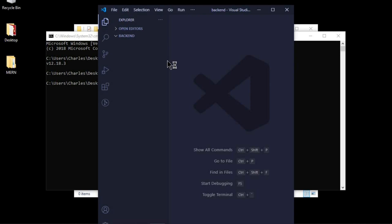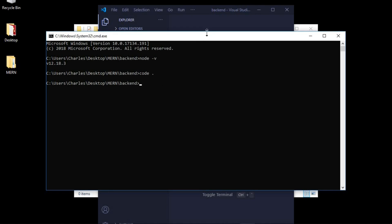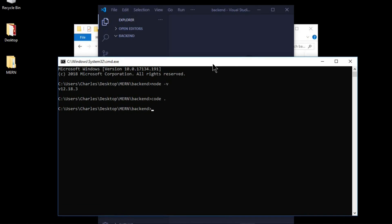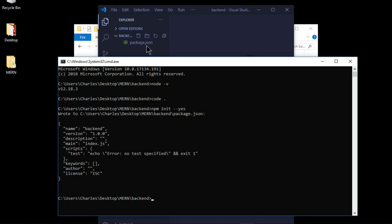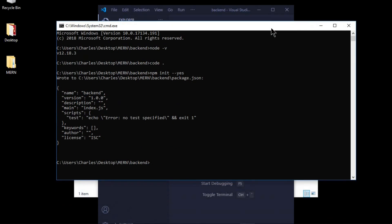We need to install a few dependencies to create our Express server. Let's come back to the command prompt. First we need to generate a package.json file — to do that, run the command 'npm init' with a '--yes' flag and press enter. A package.json file has just been generated for us, and with this we can now install the other dependencies we will need.